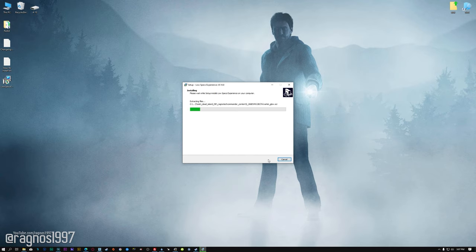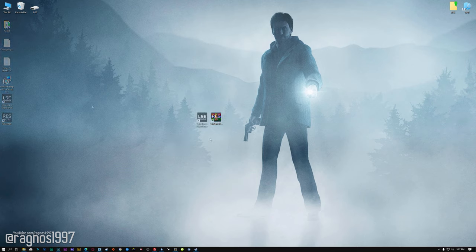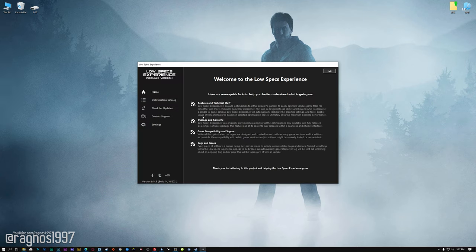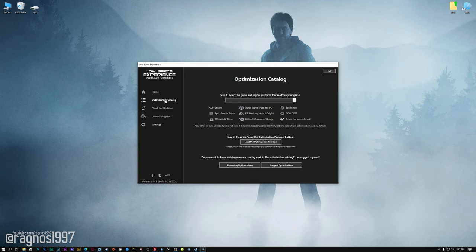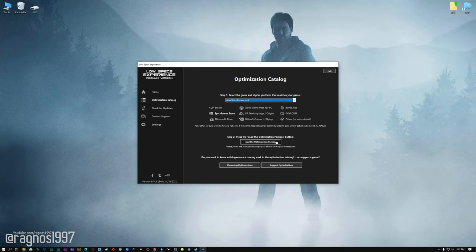First of all, start the installation process for the Low Specs Experience. Once it's done, start it from the newly created Desktop shortcut and select the optimization catalog. From the top of the menu, select the applicable digital platform and then select Alan Wake Remastered from this drop-down menu. Once that is done, press load the optimization package.